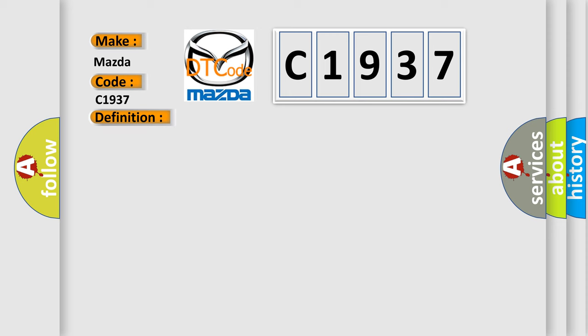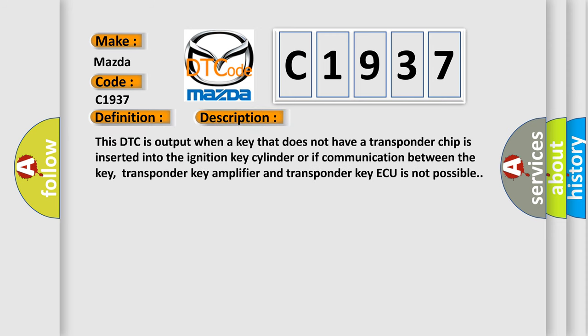And now this is a short description of this DTC code. This DTC is output when a key that does not have a transponder chip is inserted into the ignition key cylinder or if communication between the key, transponder key amplifier and transponder key ECU is not possible.